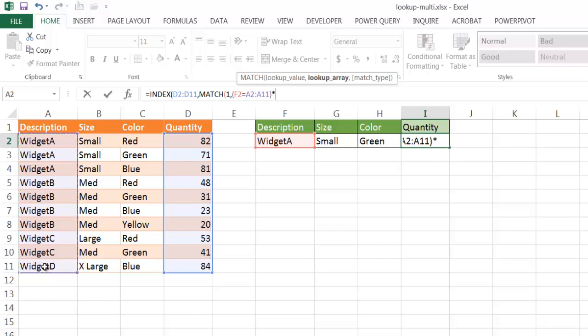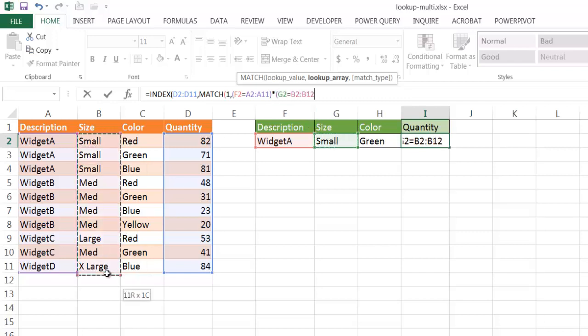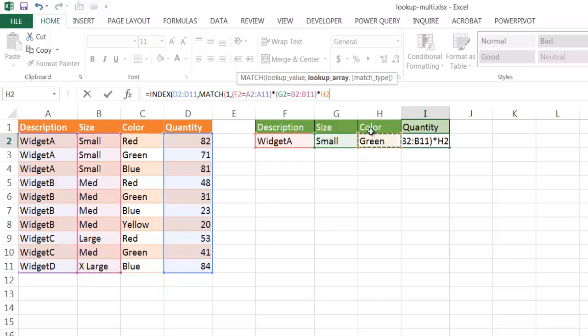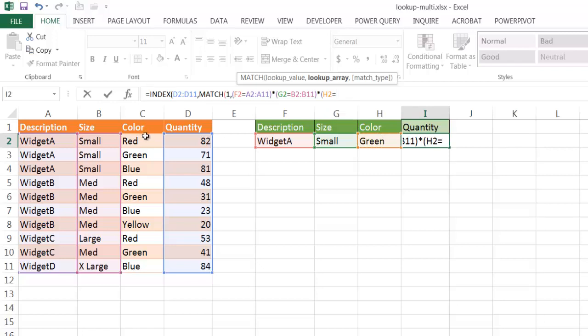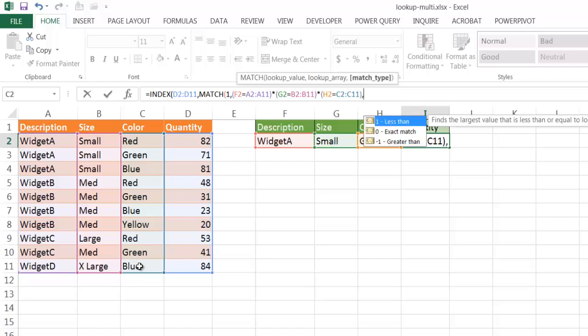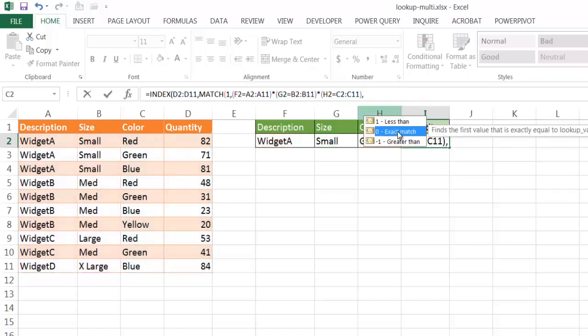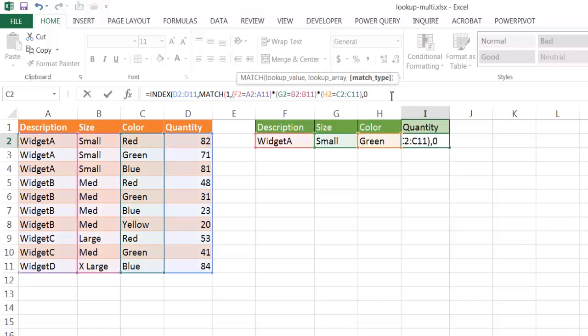Then close parentheses. Multiply that by open parentheses, this value. Does it equal this? Close parentheses. And then multiply it by this value. Let me get another parentheses in there. Open parentheses. This value. Does it equal this? Close parentheses. And close comma. I mean, comma. With match type. And we want an exact match. Double click that. Close parentheses.